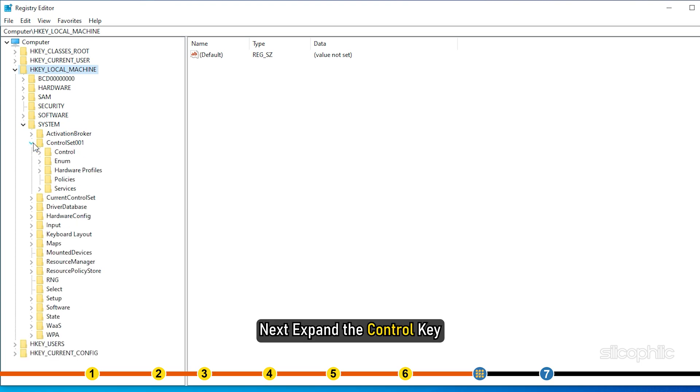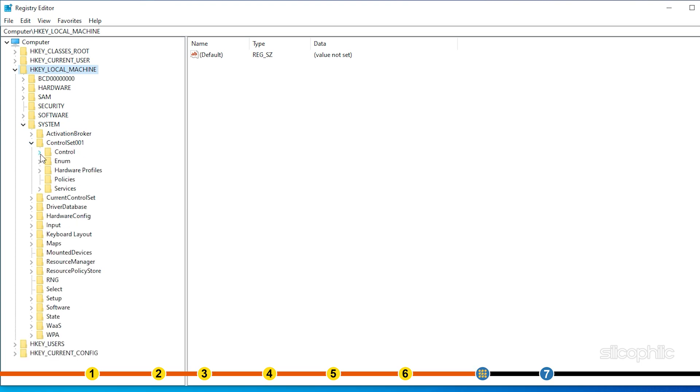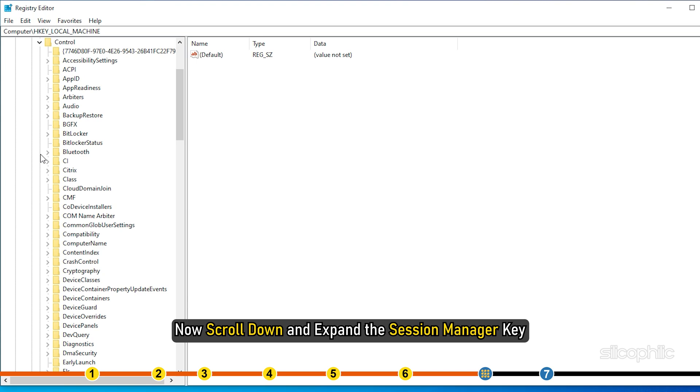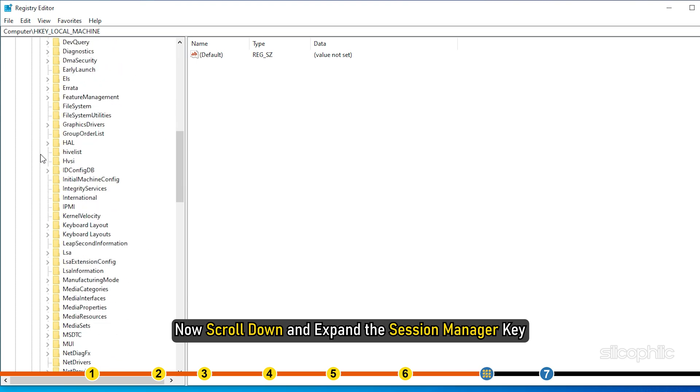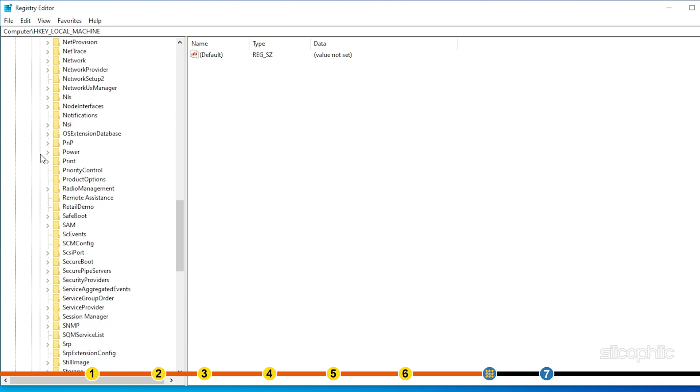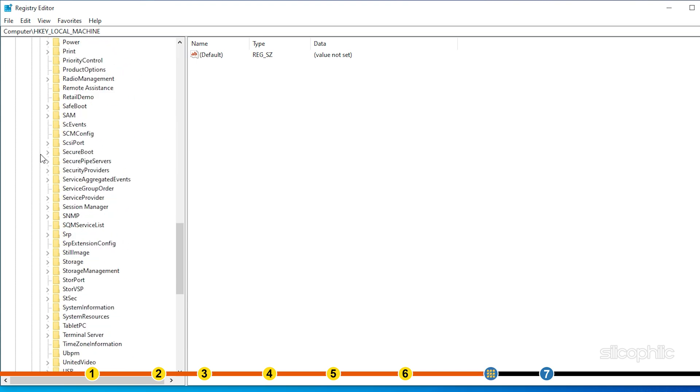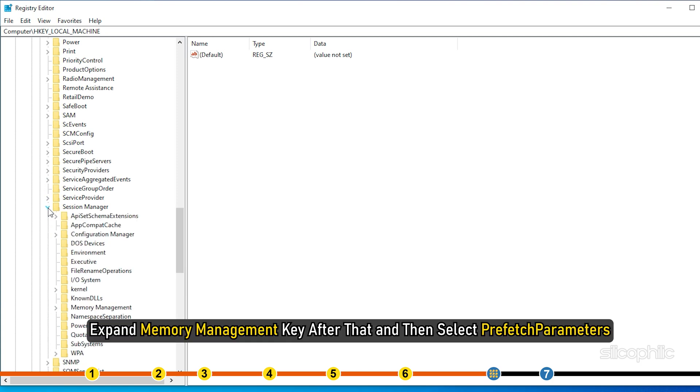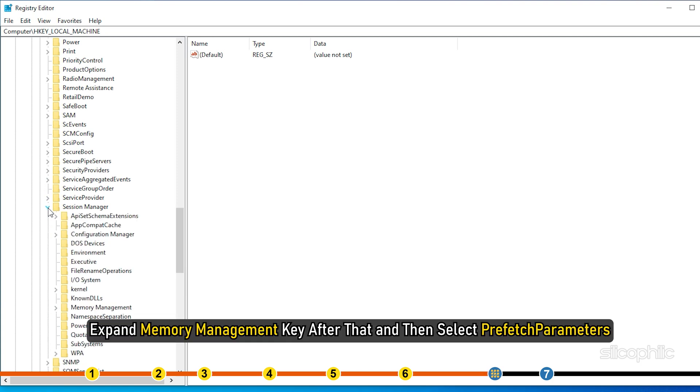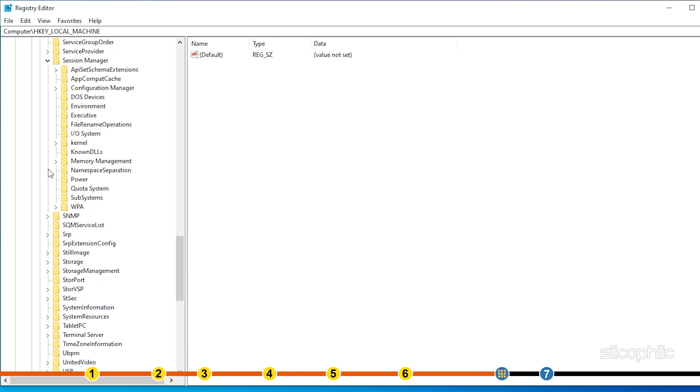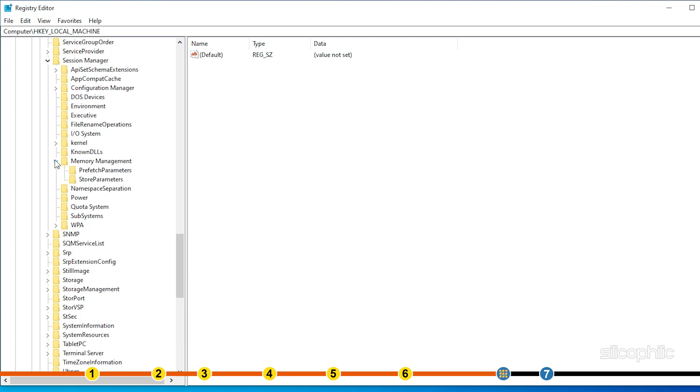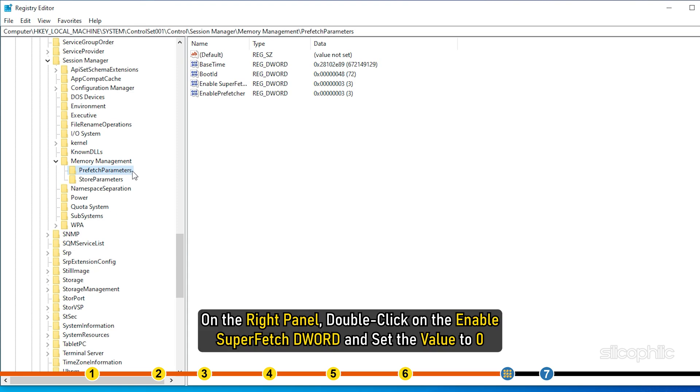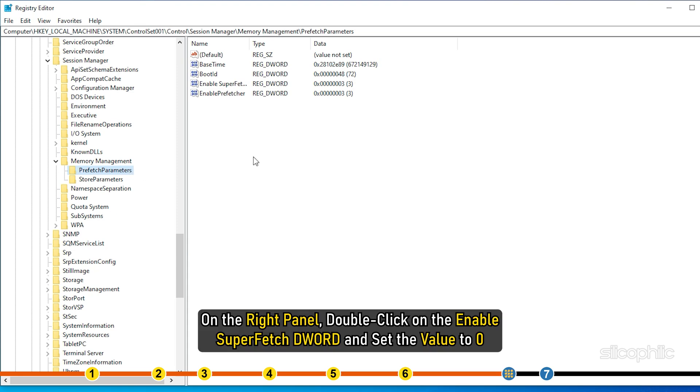Next, expand the Control key. Now scroll down and expand the Session Manager key. Expand Memory Management key after that and then select Prefetch Parameters.